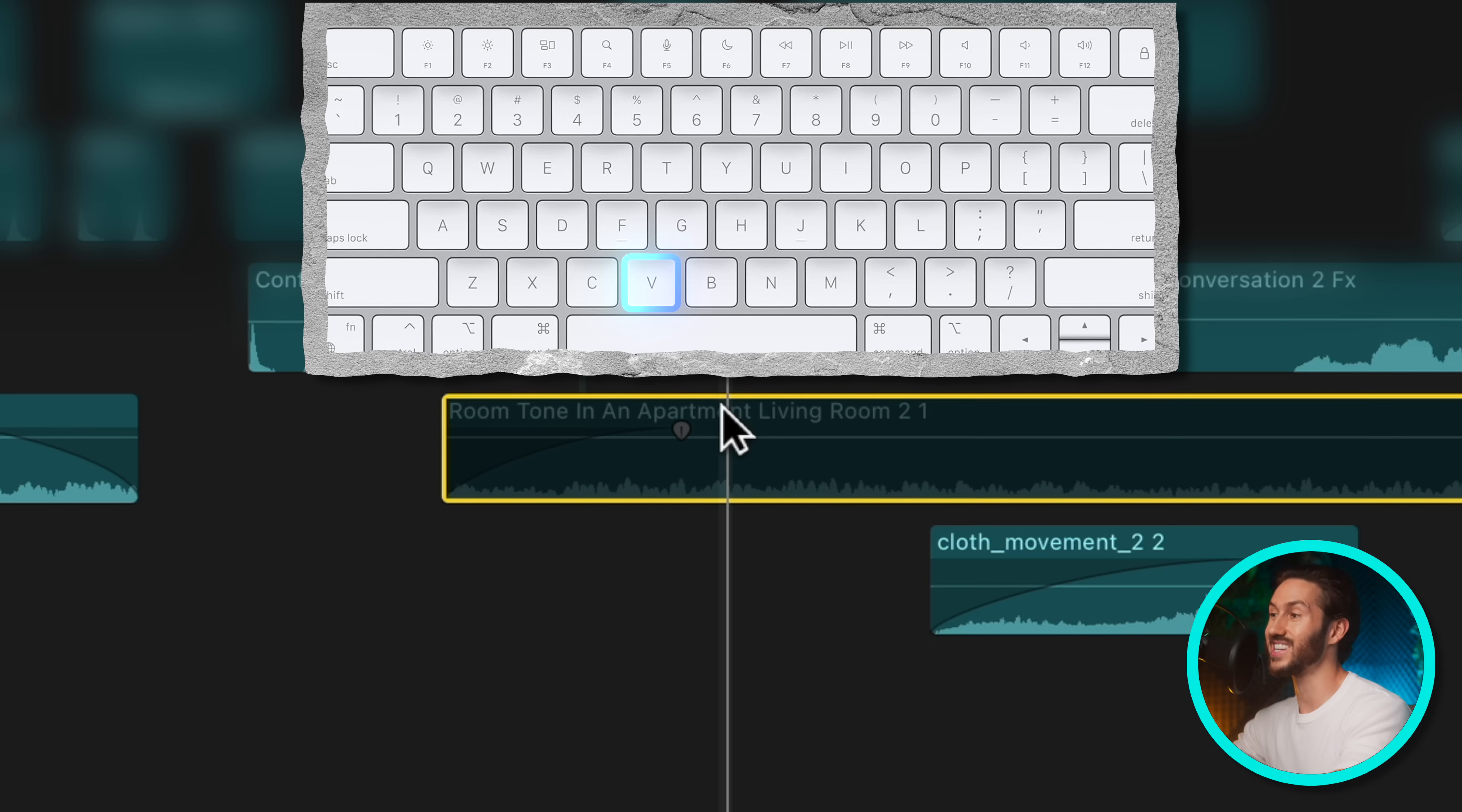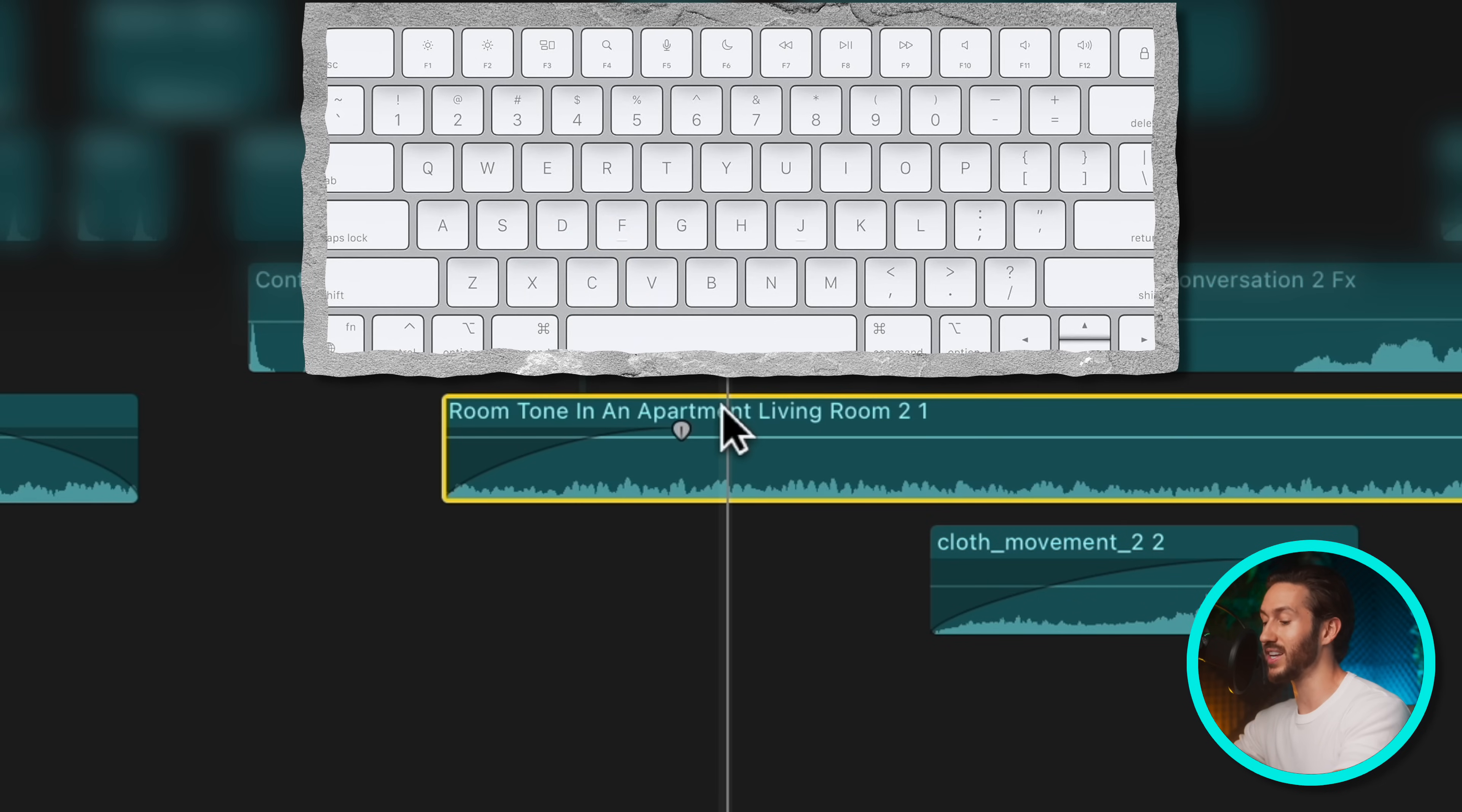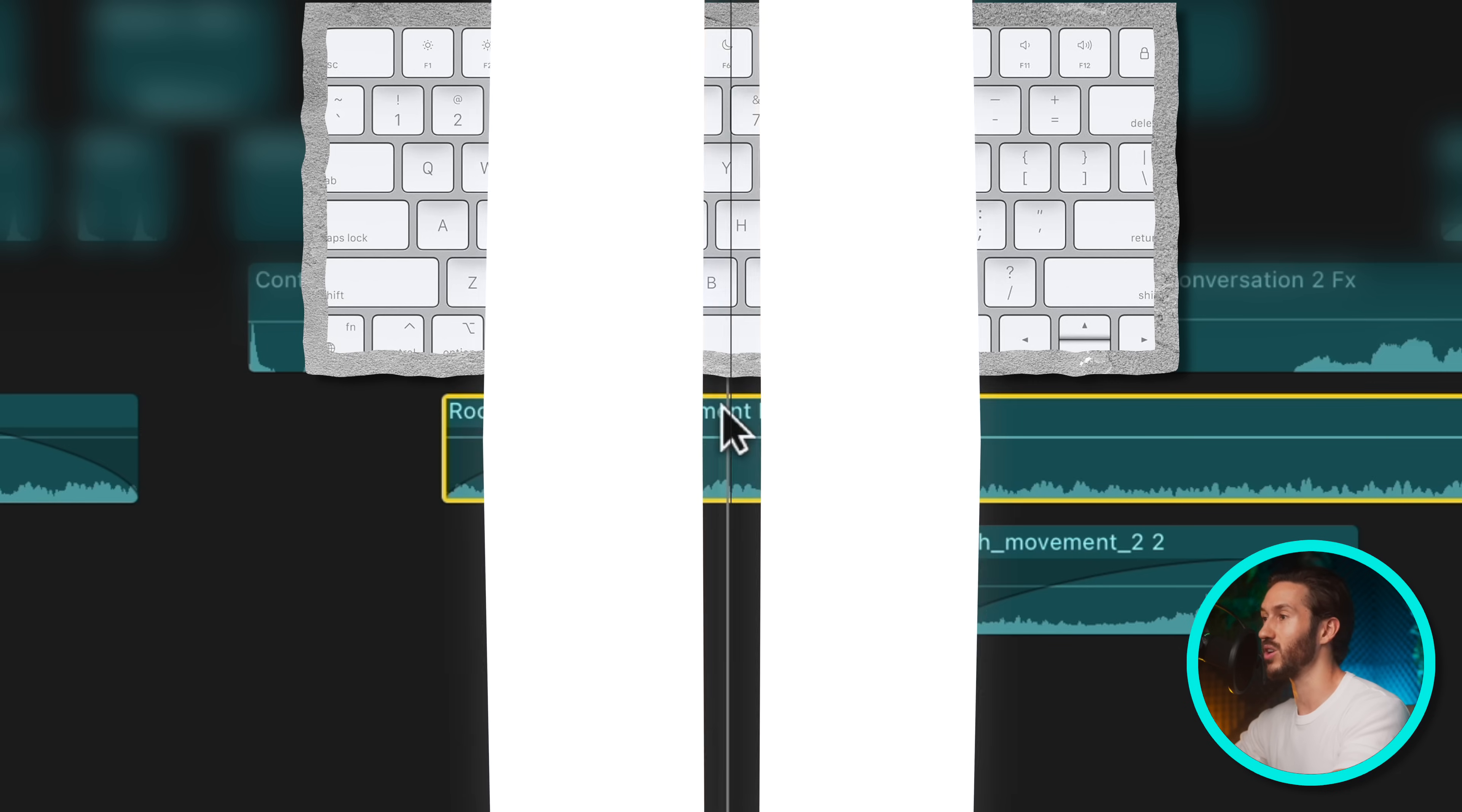So they're essentially opposites. One keyboard shortcut allows you to just hear that clip. The other key right next to it, which is V, completely disables that clip. So they're polar opposites, but they're right next to each other on the keyboard.